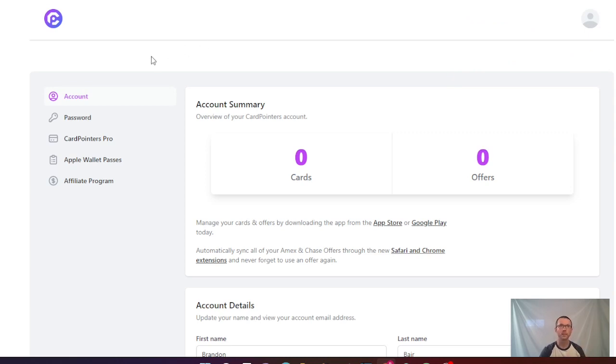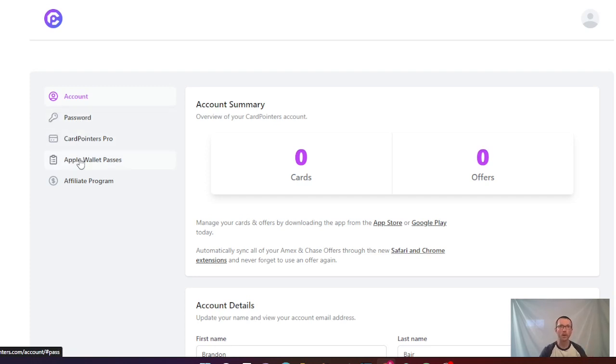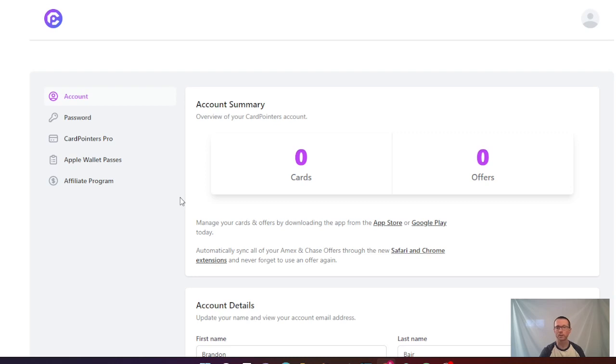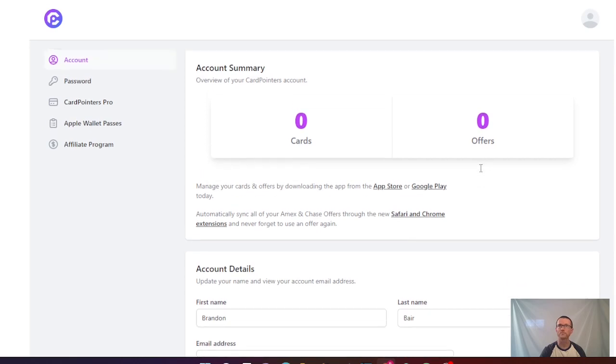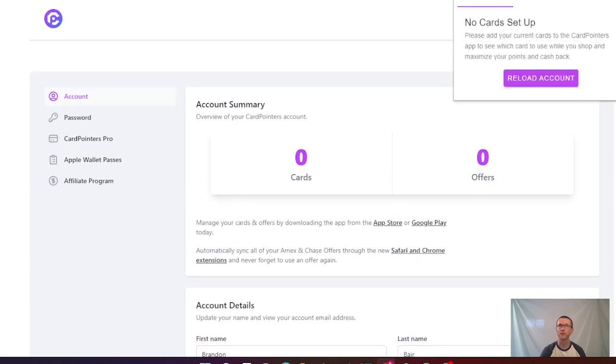Now that you're here, you have your account. You can walk through your account, your password - if you ever wish to change your password, here's CardPointers Pro, Apple Wallet Passes, and an affiliate program. Check out each one of these. This is the sign-up version - at this point you can add cards and it'll start to show you offers. Remember, you still have the extension up here. There are no cards set up yet, but at the point that you set up a card, more cards will show up here.